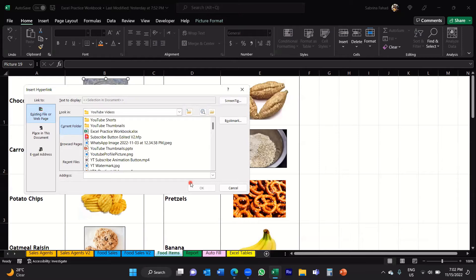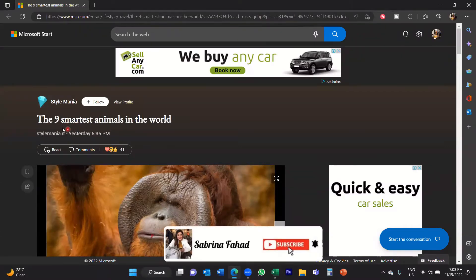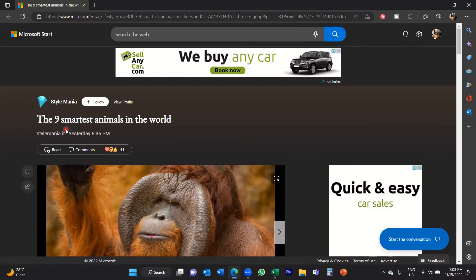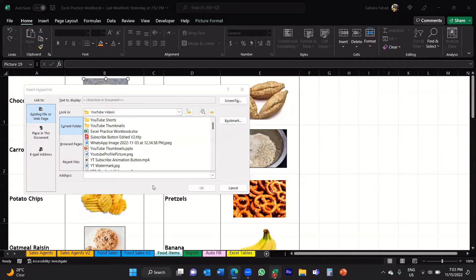I want to link this to a website, so you need the web URL — the web address. I'm going to open up Microsoft Edge and I've opened up an article titled 'The Nine Smartest Animals in the World,' which looks like an interesting read. What you do is navigate to that website, then copy the URL link — I'll press Ctrl+C on my keyboard to copy that link. Then go back to your Excel spreadsheet and paste that link in the address bar.